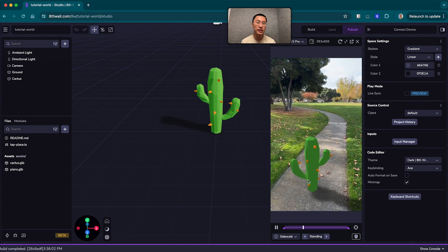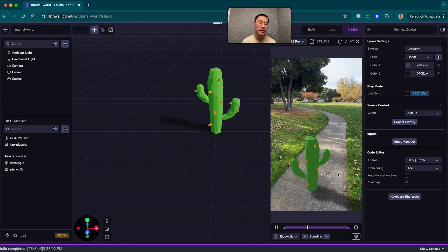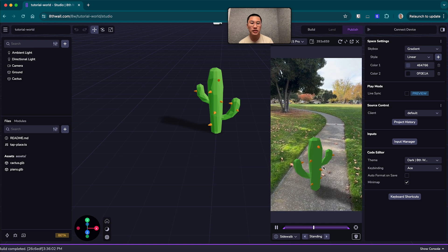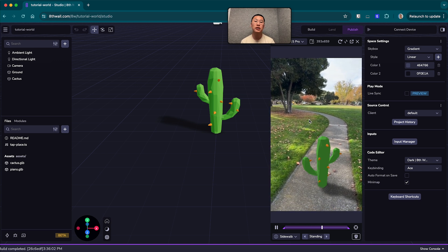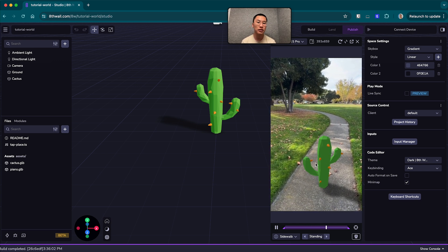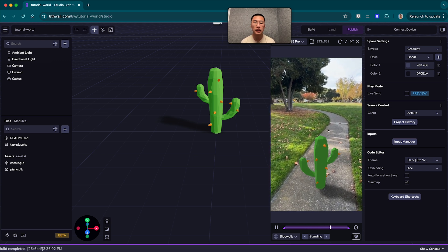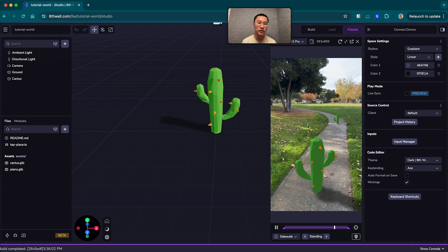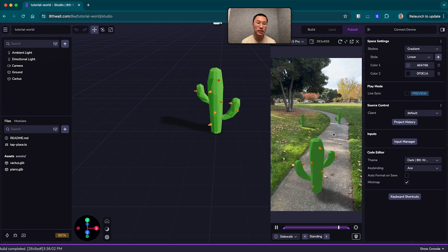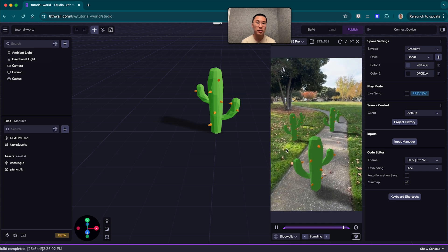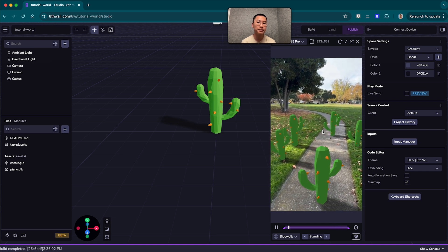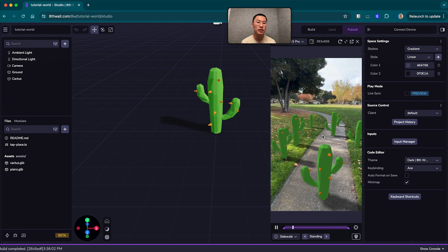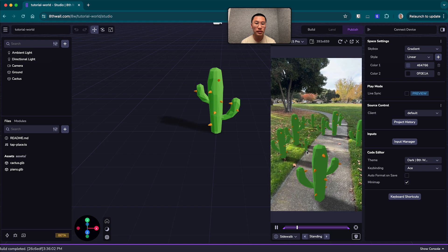So yeah, here we have the cacti slam track to the world. So it's tracking along the sidewalk here. And when you click and tap, you can spawn more cacti in the world.